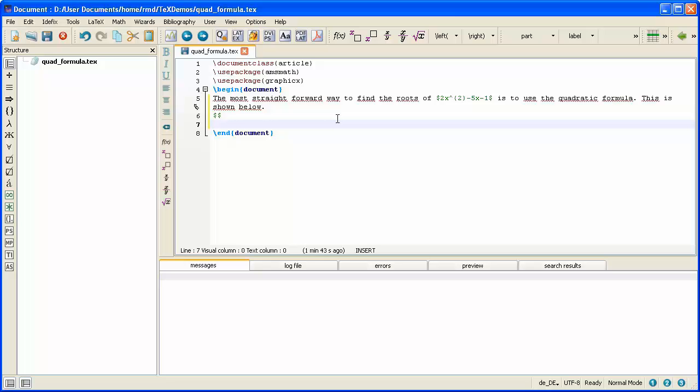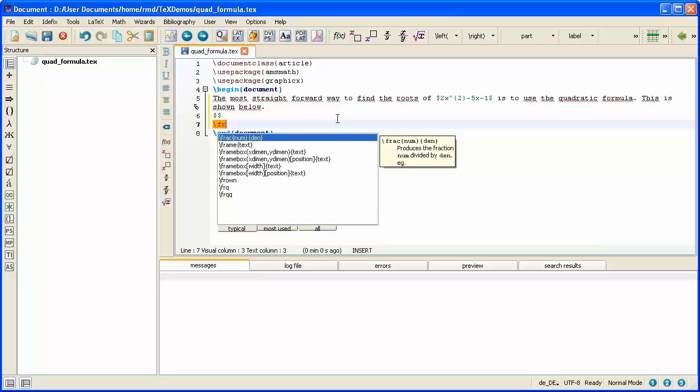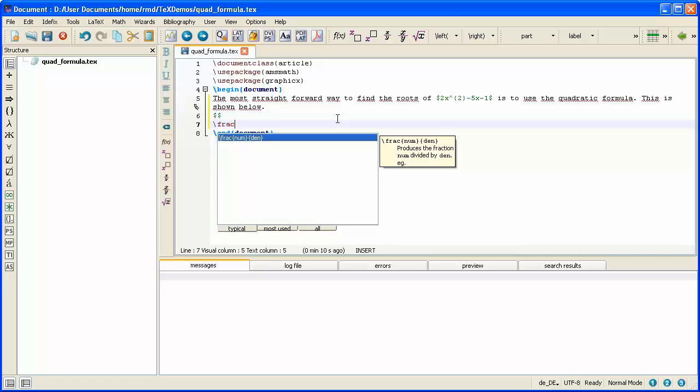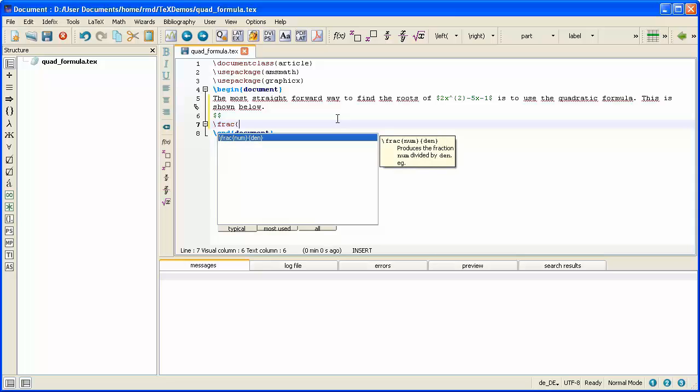So, I know I need a fraction, so I'm going to type backslash frac. And as TeXStudio is helping me here, it's telling me that I have to have two sets of braces. And in the first set, I type the numerator, and in the second set, I type the denominator. I'm just going to open up the bracket. I could press Enter, and that will come up.